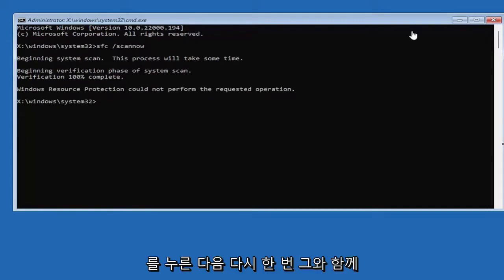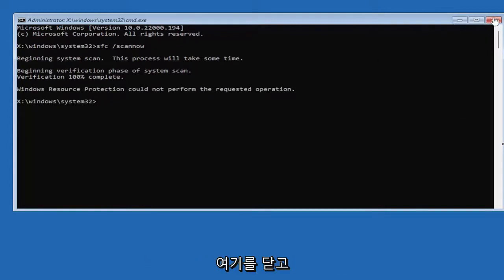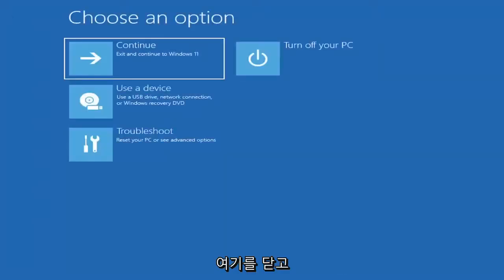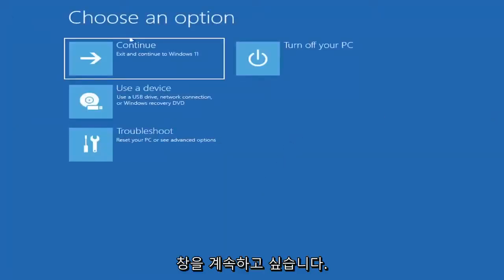And then once you're done with that, go ahead and close out of here. And then you want to continue to Windows, and then hopefully your issue should have been resolved as well.